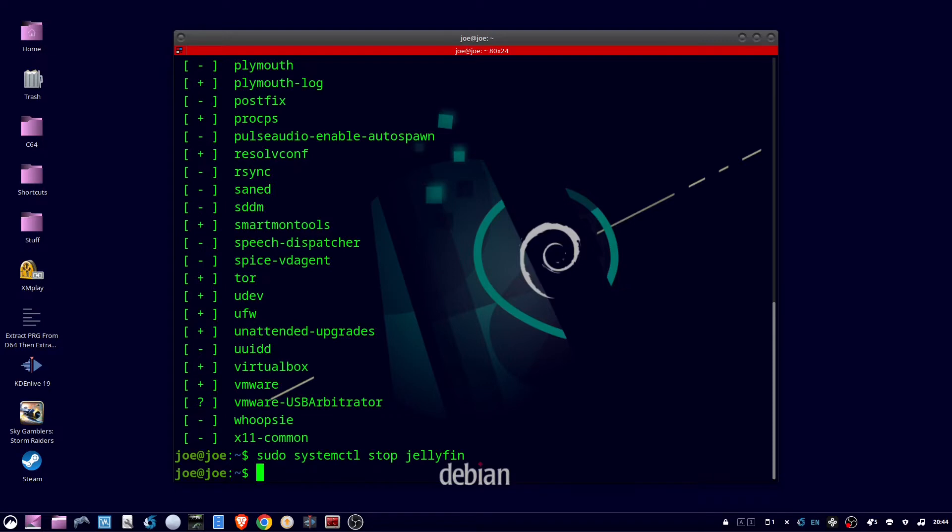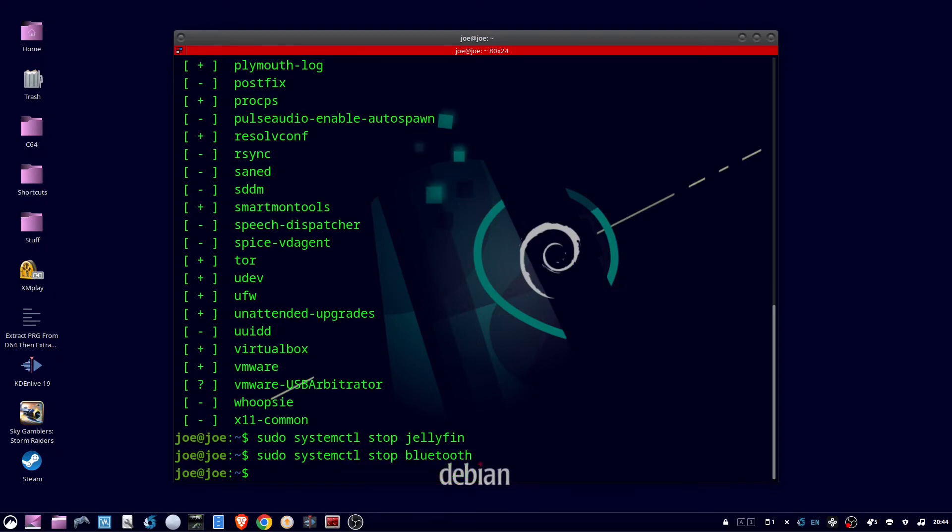Okay, next I'm gonna stop Bluetooth. Sudo systemctl stop Bluetooth. And I want to keep the Bluetooth service from starting during boot up, so I'm going to type sudo systemctl disable Bluetooth.